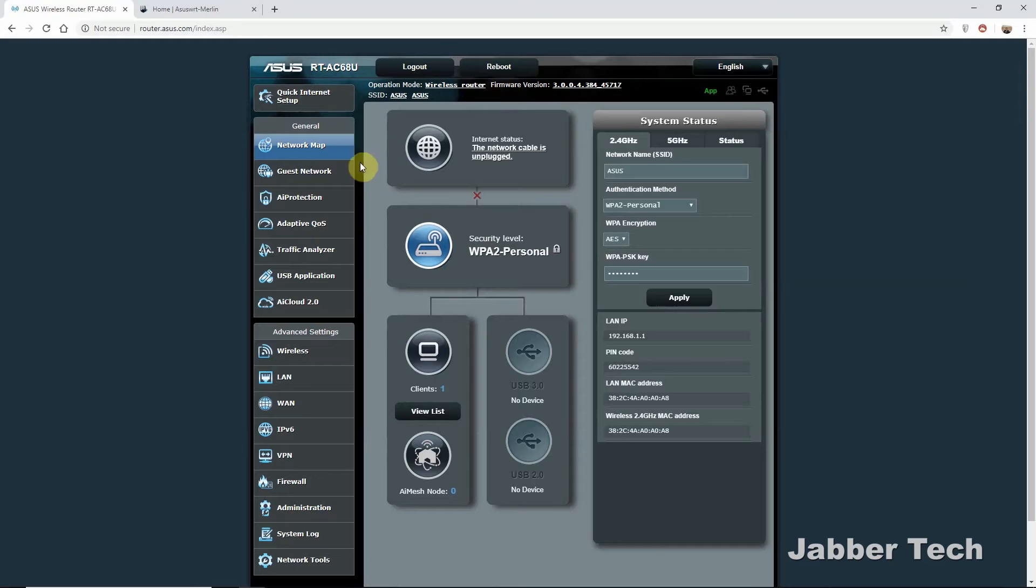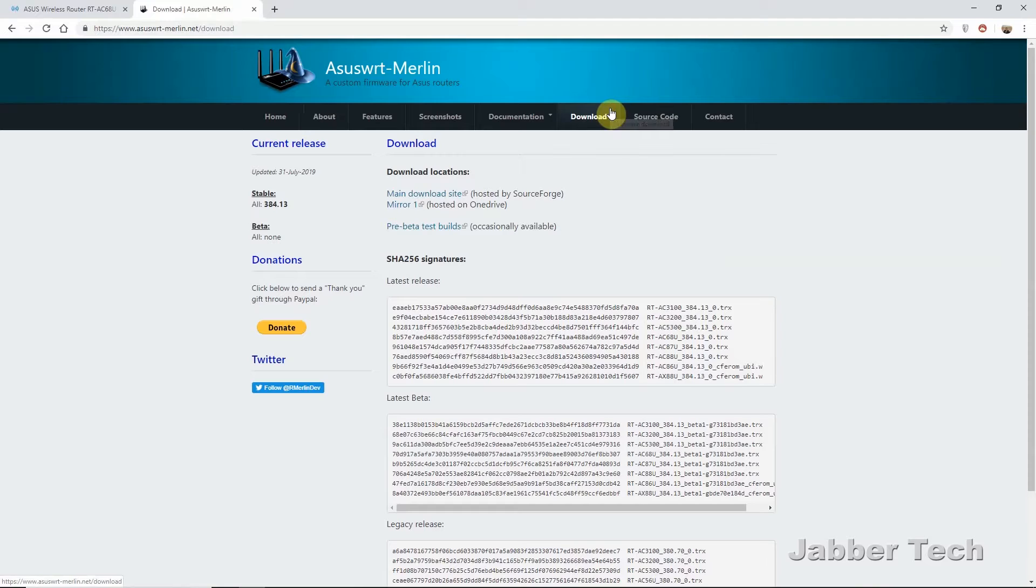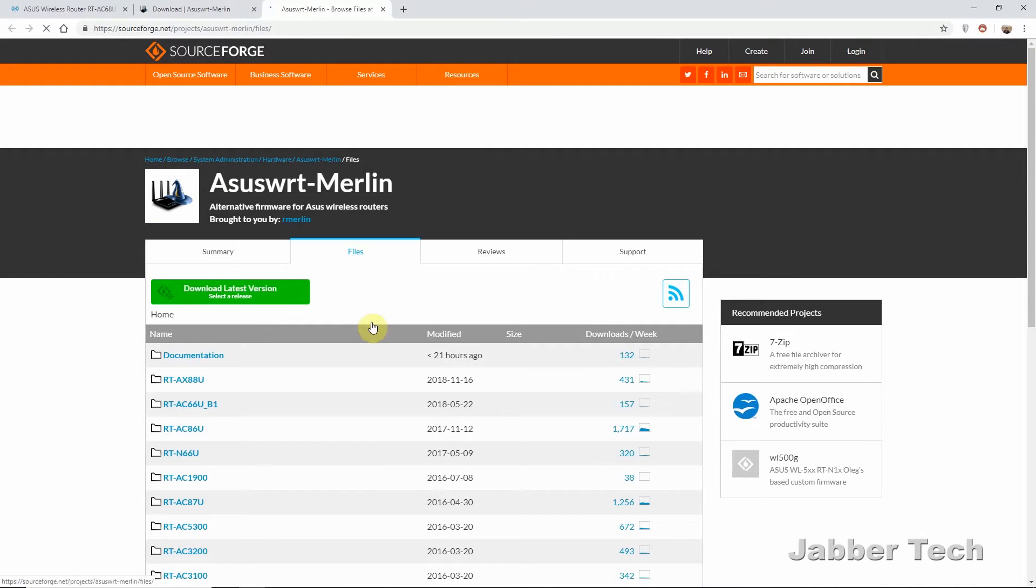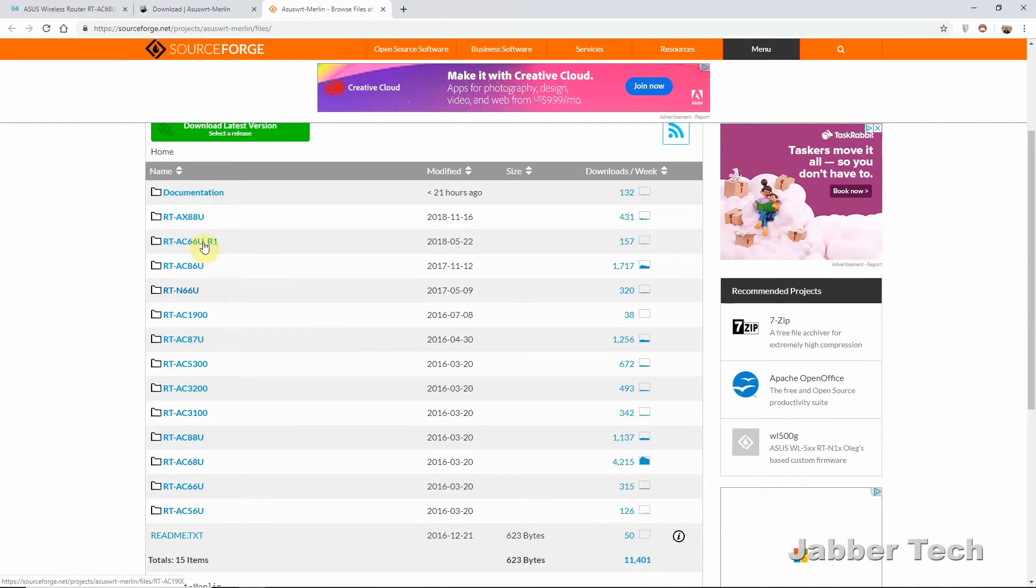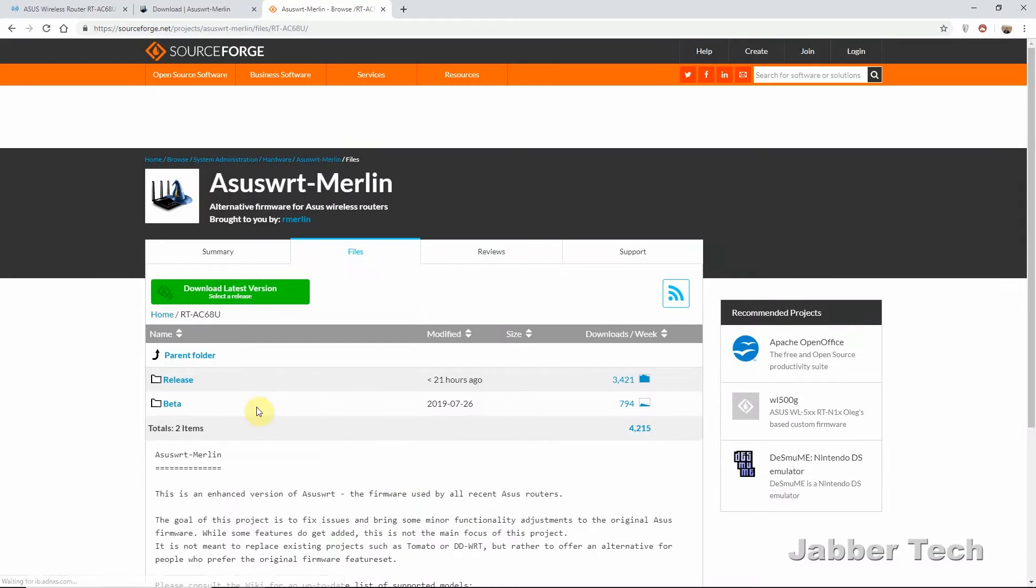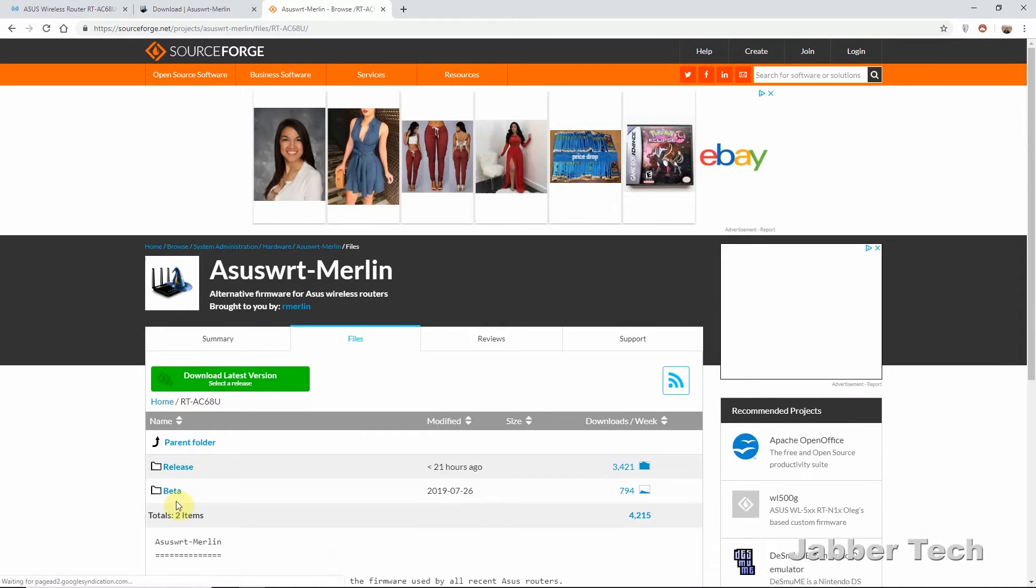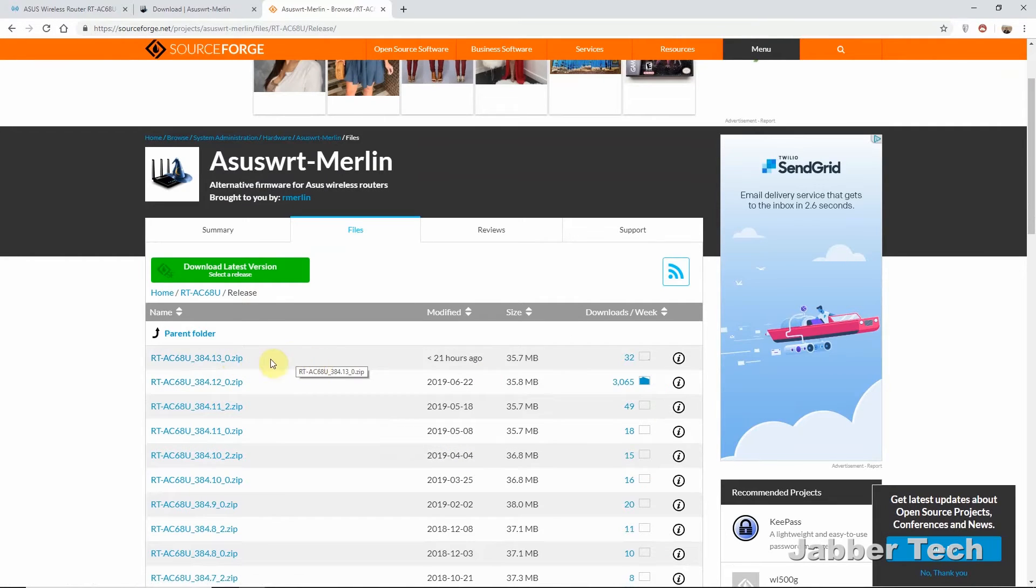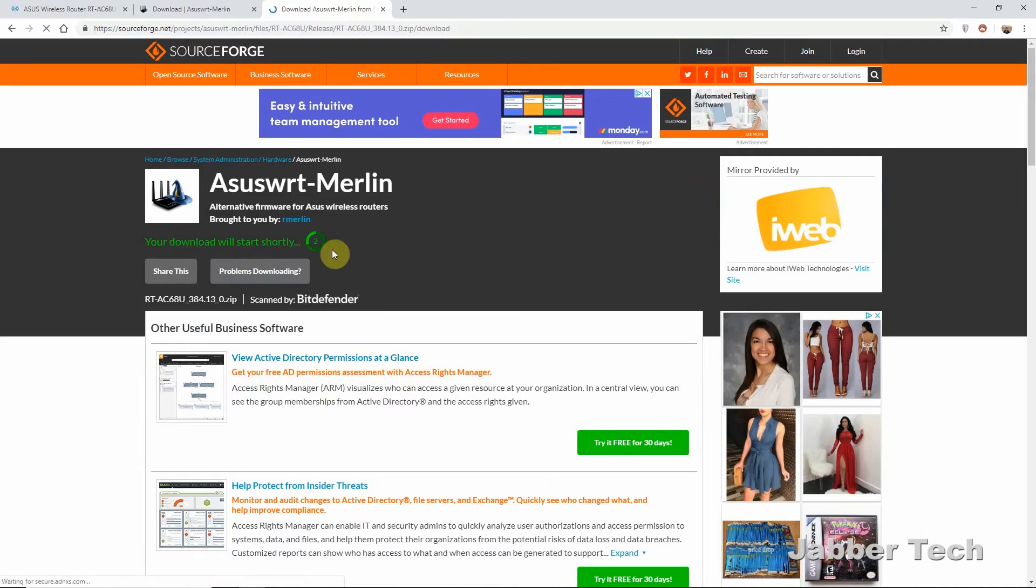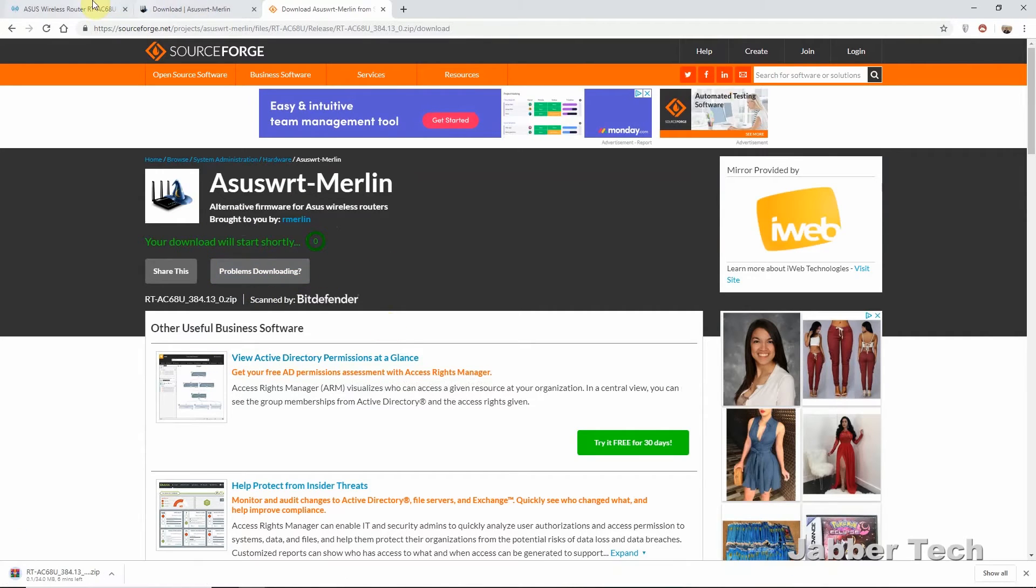To upgrade your router to the Merlin firmware, it's really simple. Just go to the ASUS Merlin website, click on download. From here, go to main download site. And this is where you'll actually find whatever router you have. Just make sure it's supported before you go out and purchase one, only to find out that it's not supported. So my router is the AC68U. You have a choice of release or beta. I usually just choose the release because I do rely a lot on internet. So I don't want to really be a guinea pig. Click on the latest firmware and it's going to download automatically.